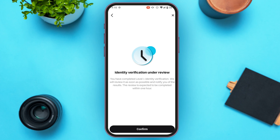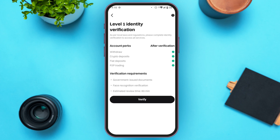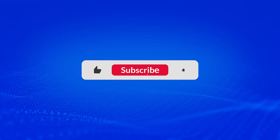Now take a selfie by positioning your face to fit the frame. Your identity verification is now under review. The Bitkit team will review your information and the review is expected to be completed within one hour. Tap on 'Confirm' at the bottom of your screen. After your identity is verified, you'll receive a confirmation email. That is how you verify your Bitkit account. I hope you found this video helpful — thank you for watching, and make sure to like, share, and subscribe to our channel.